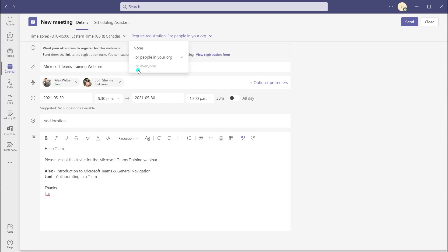Just a note: if you are seeing "For Everyone" grayed out, that is because this feature hasn't been enabled in your Microsoft 365 environment, and you would want to ask your Microsoft 365 administrators to enable this for you. Now, the next thing we'll do is I'll show you how to customize your registration form.